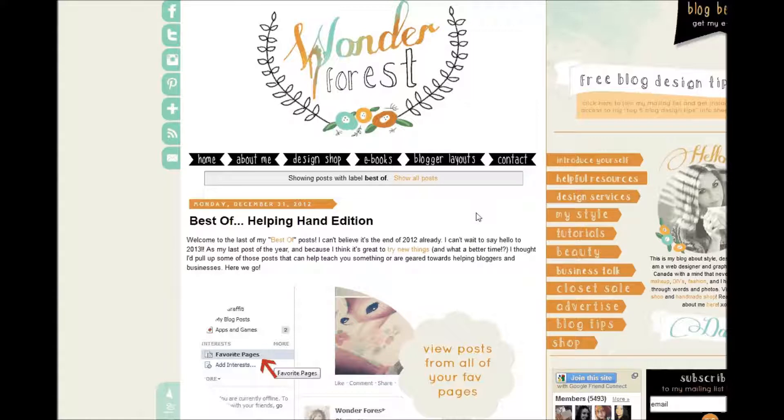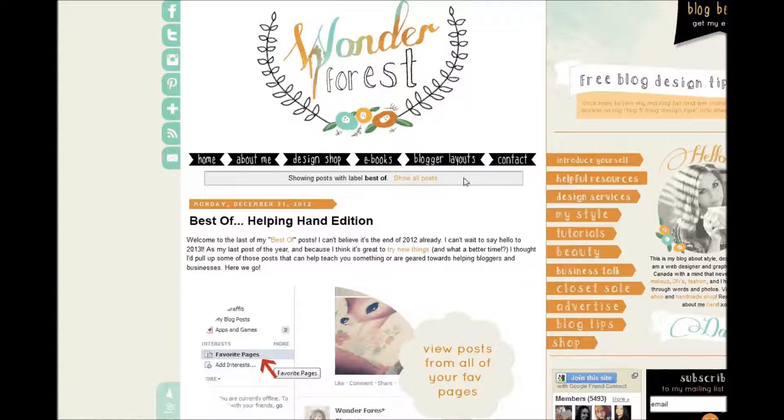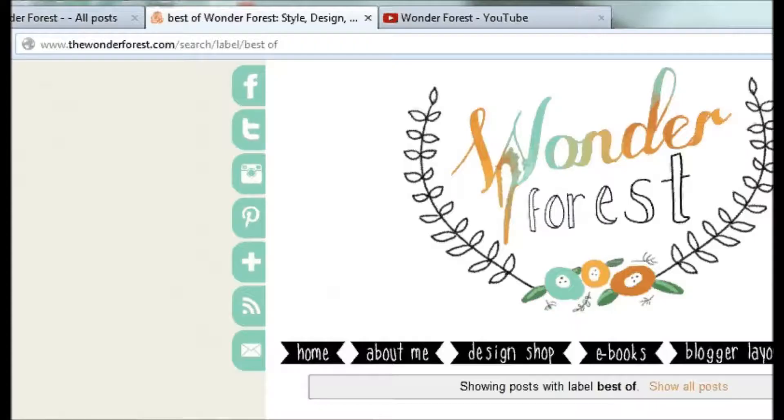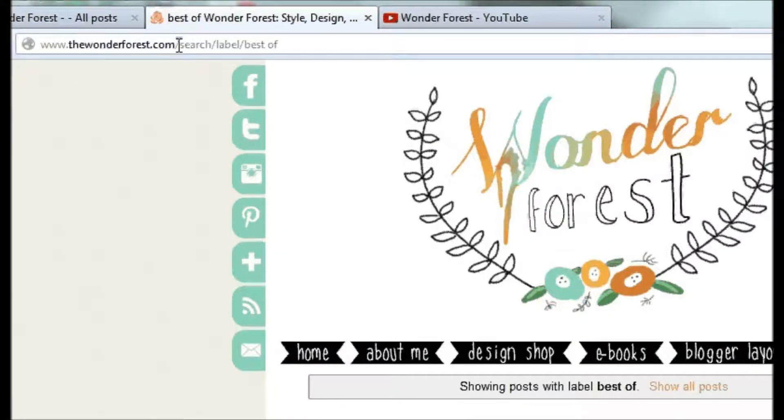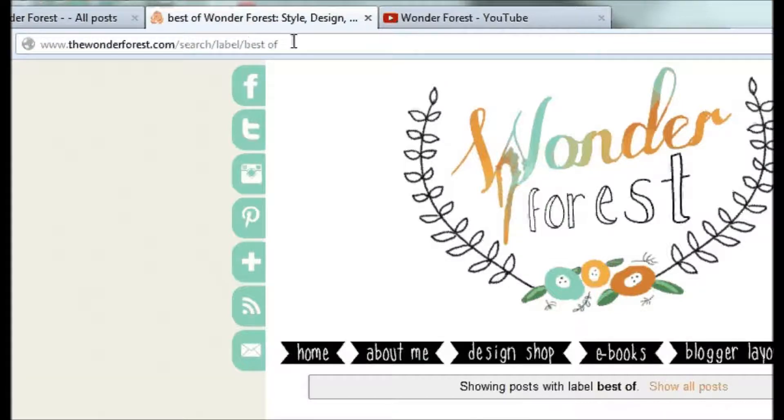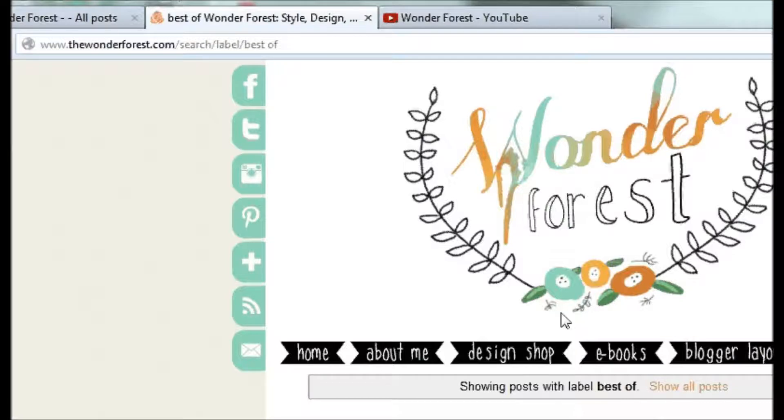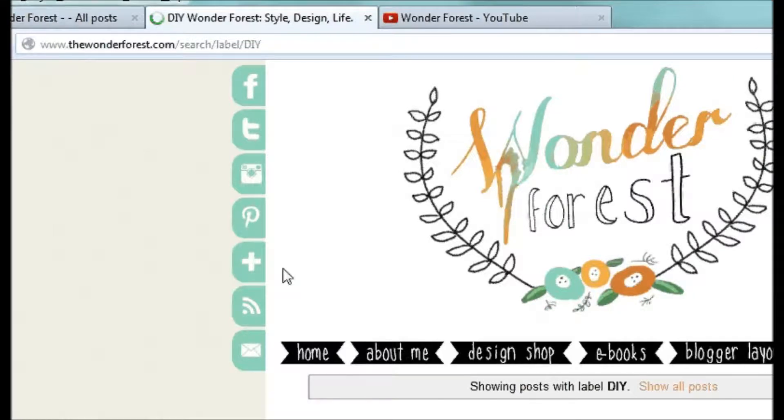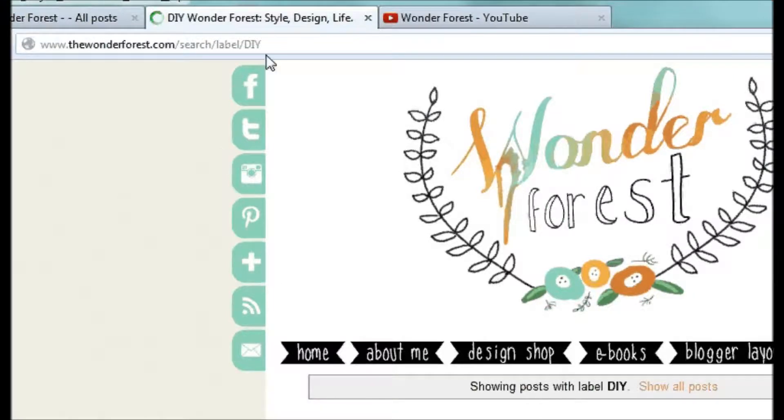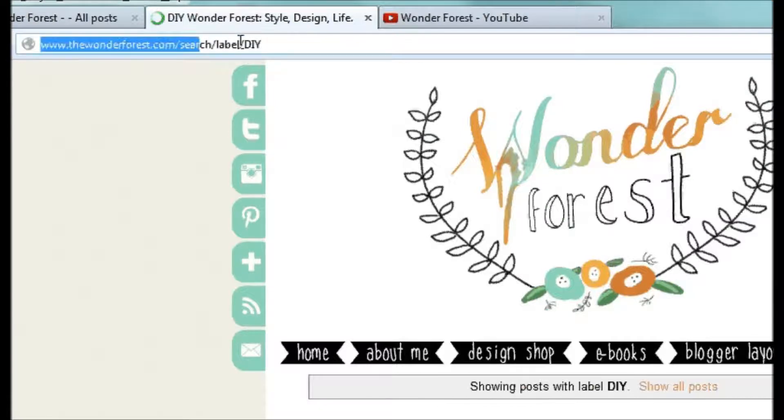So with this in mind, this is how you're going to create a link. You can actually see that in the address bar, you have your domain name, and then search, label, and then the label Best Of, or whatever label you chose. If I click on Tutorials, which I have labeled DIY, it's going to change to label DIY. So this here is your link.